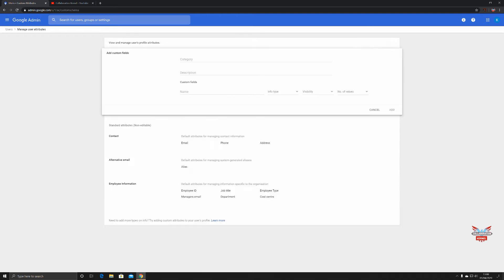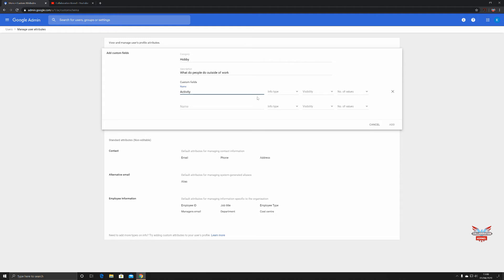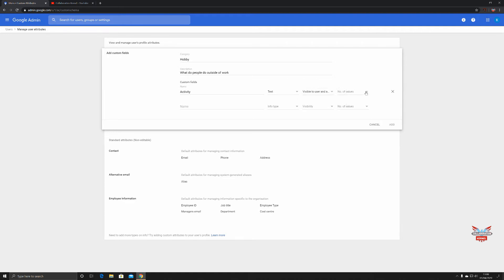So, 'Hobby' — description: what do people do outside of work? We can set a name, say 'Activity.' Info type: text. Visibility: make it available to the user and the admin, or to the whole organization — I'd say user and admin for compliancy and data protection. Number of values: single value. Then click 'Add.'